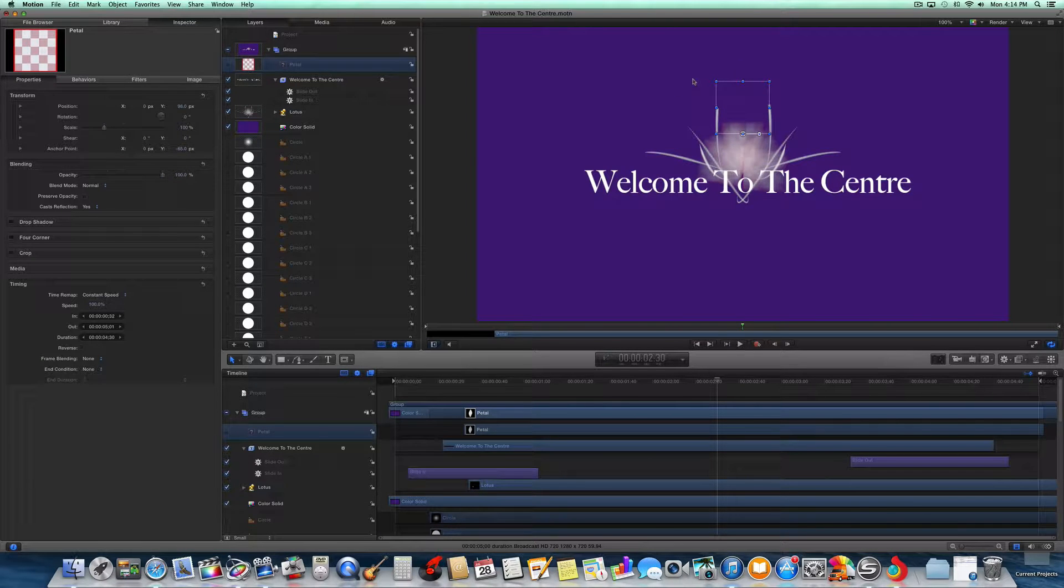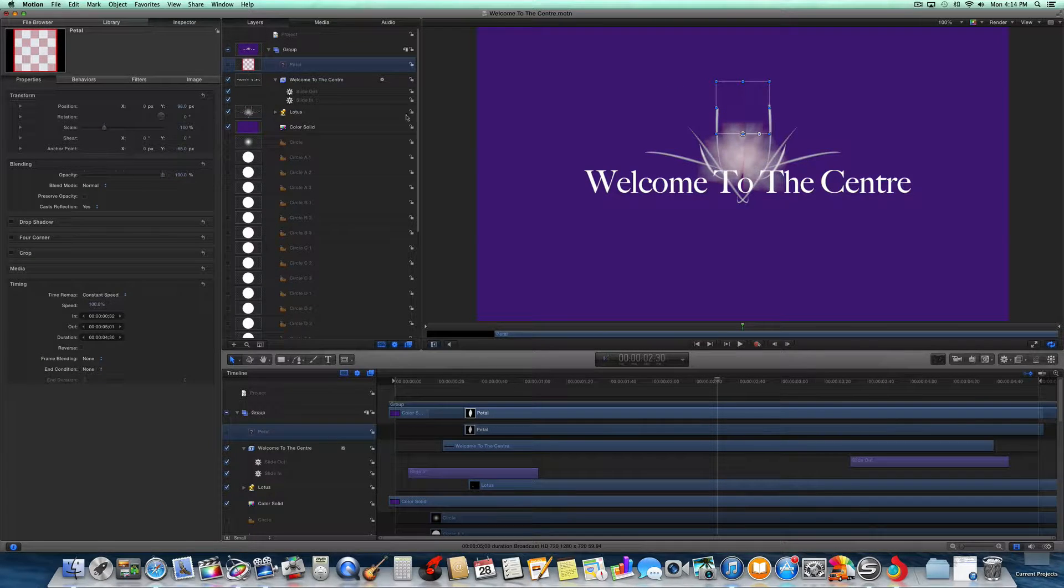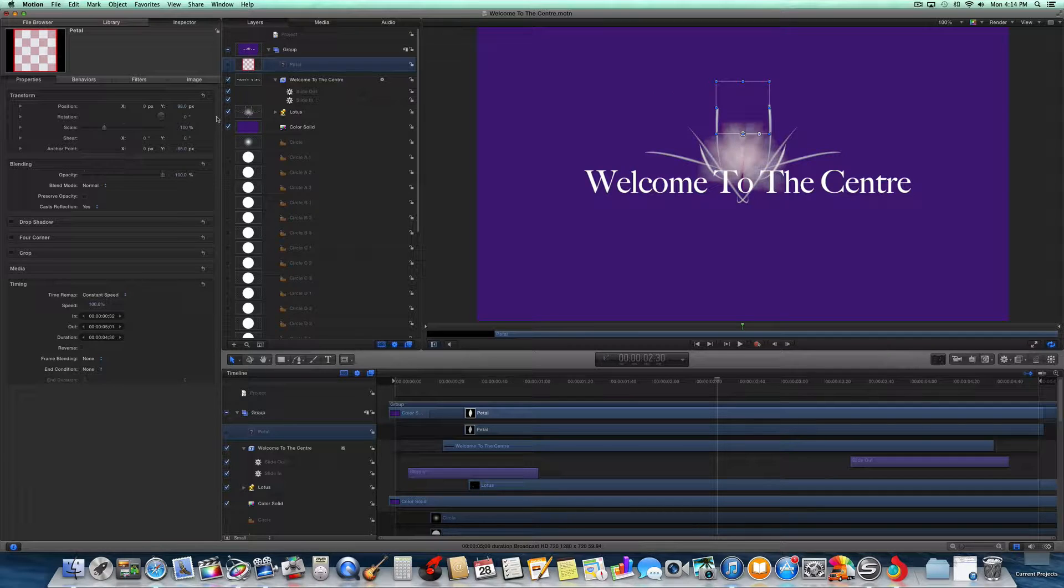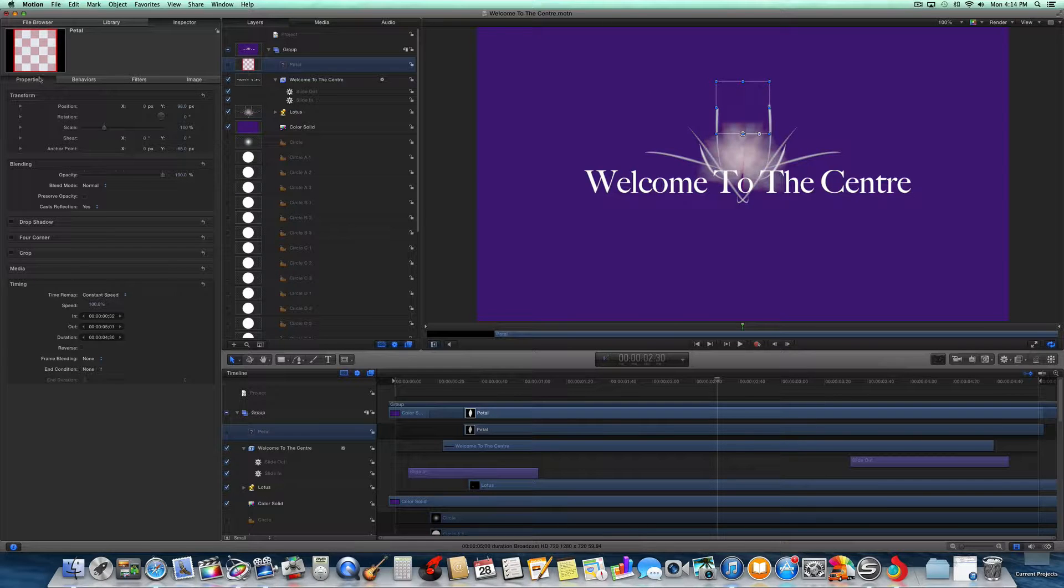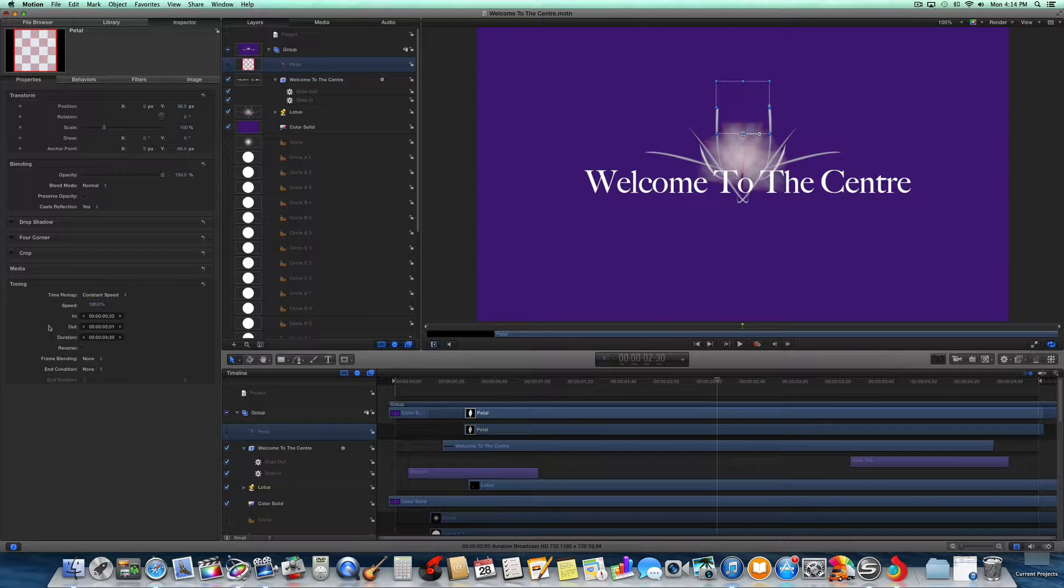Those of you working on Motion might have wanted to change the duration of your project. If you went to this Properties tab, you'll notice there's no option for that.